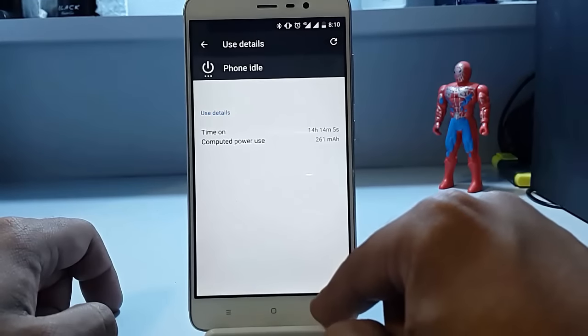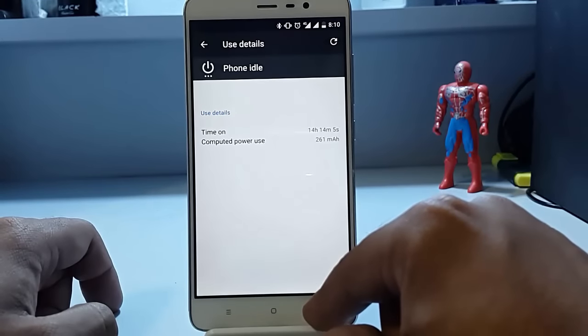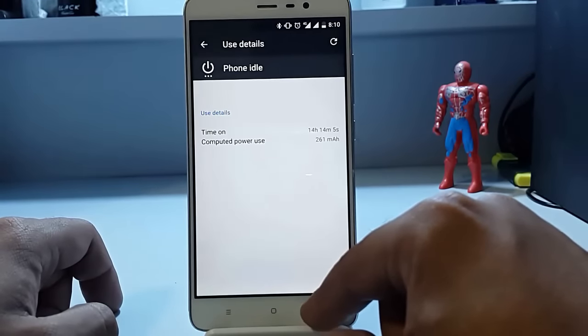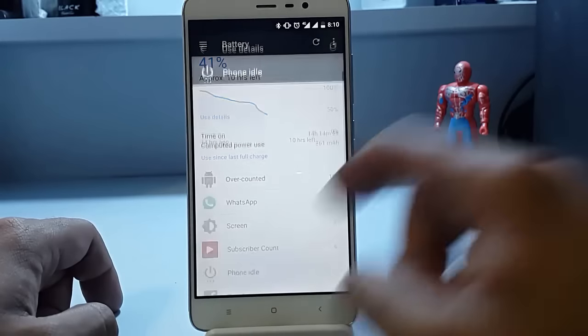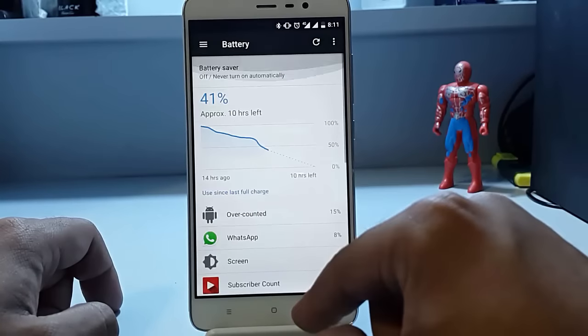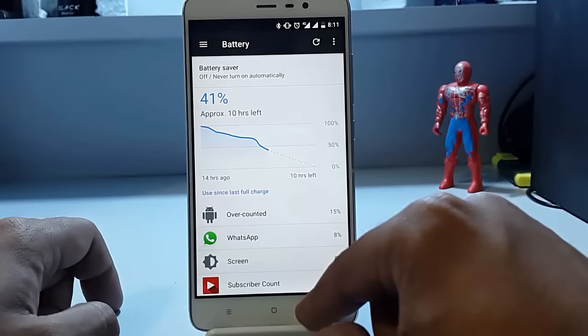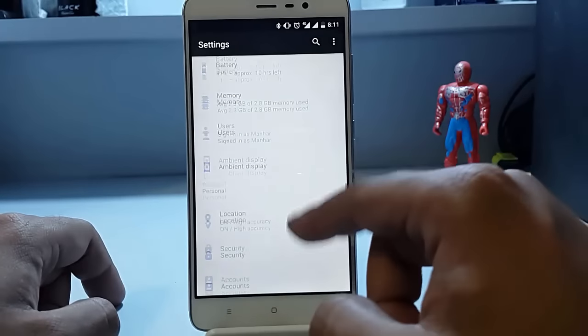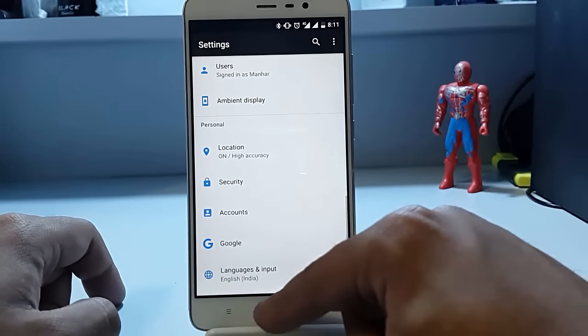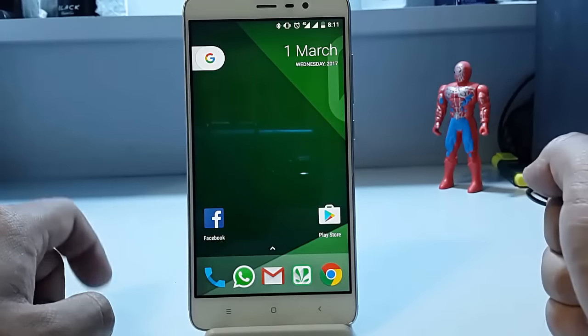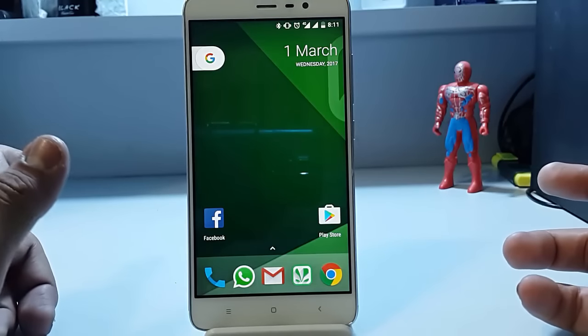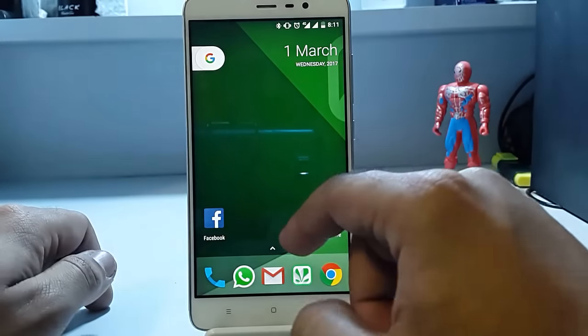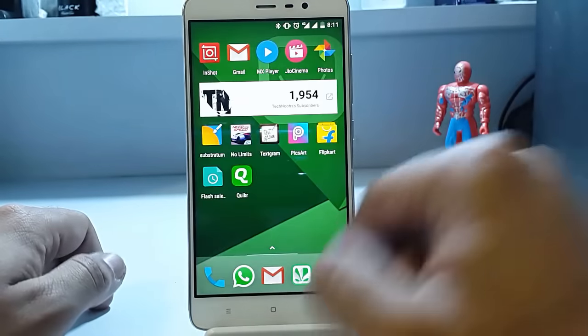The memory management was quite good. We didn't face any lags in this custom ROM. It was quite good using this ROM. There are a few bugs that are remaining on this custom ROM, but the developer has promised that he will fix them very soon.